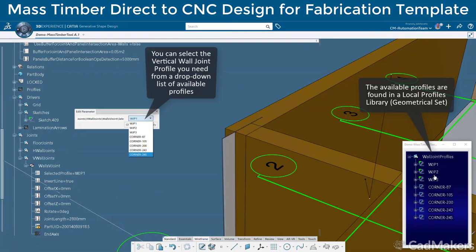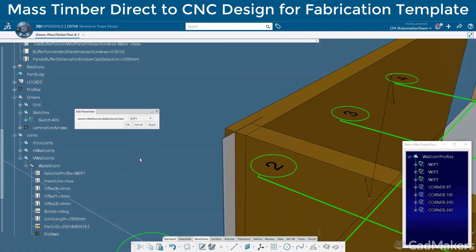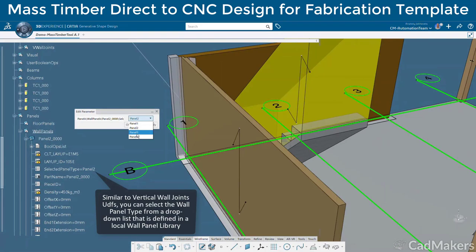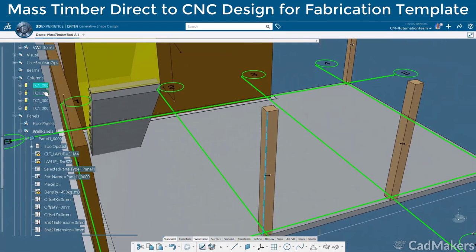Each UDF member can be further modified via offset, rotation, or even a change in profile. In this example, we modified the original butt joint detail to a corner lap joint detail, and modified the wall thickness based on a catalog member spec provided by the CLT manufacturer, enabling design for manufacturing and assembly methodologies.